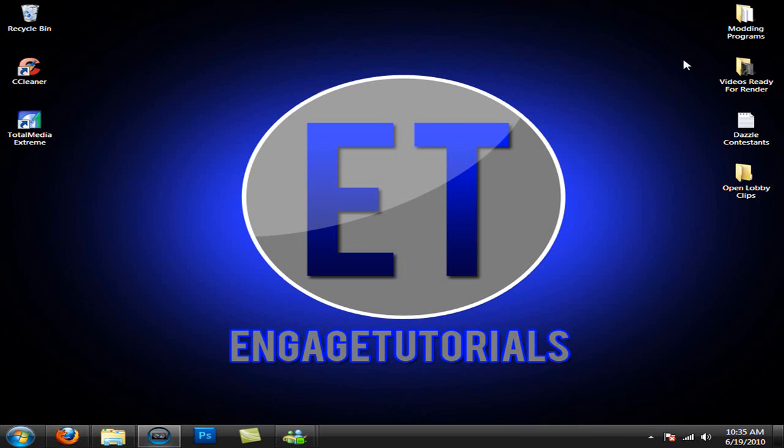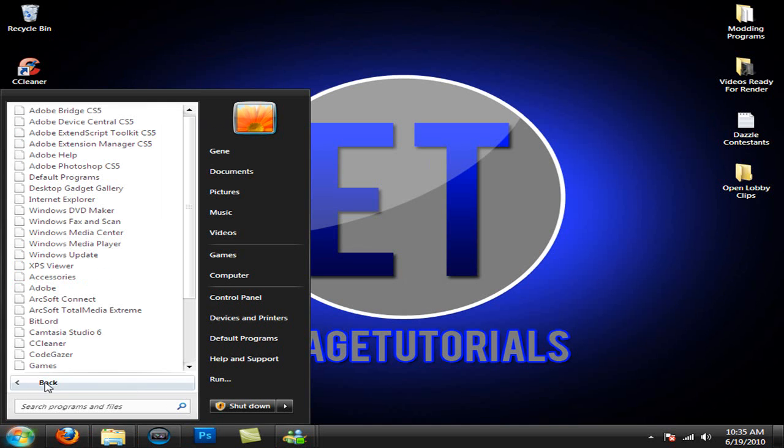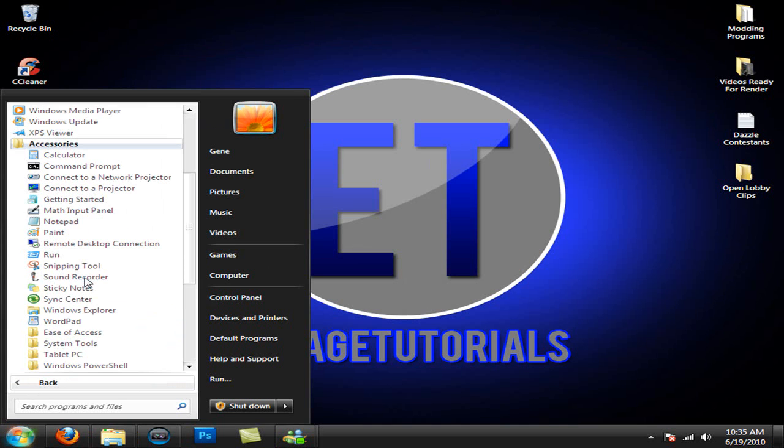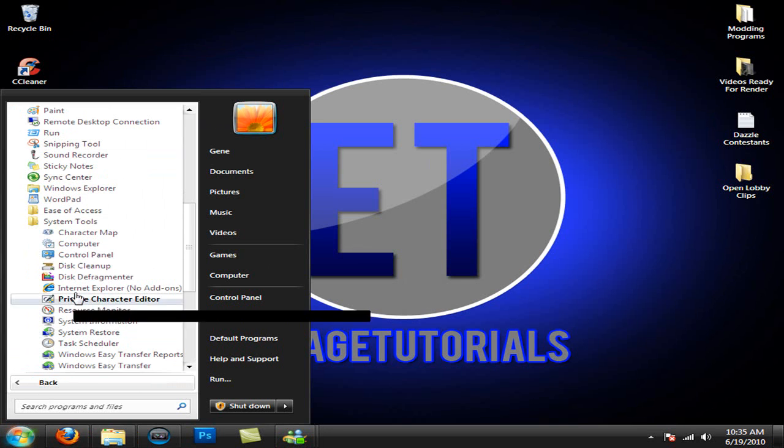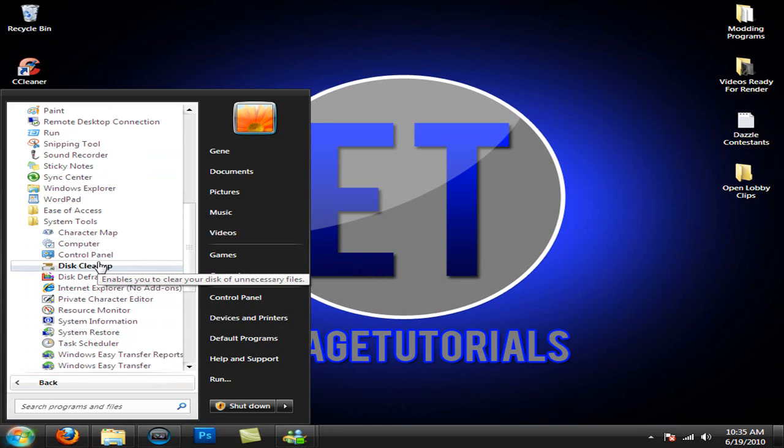Once that's done, you want to go ahead and go to start, all programs, accessories, system tools, and disk cleanup.